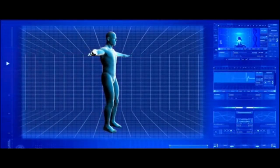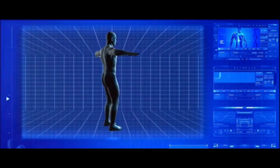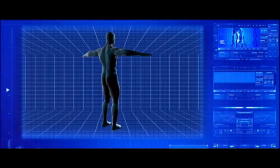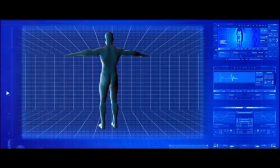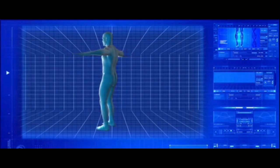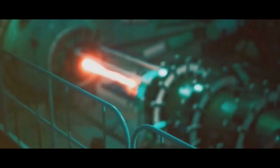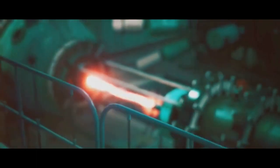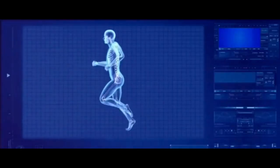First up, we have thermoelectric generators. They work on the principle of the Seebeck effect, named after the German physicist Thomas Johann Seebeck. In simple terms, these generators produce electricity by exploiting the temperature difference between two different materials. Now, picture this.